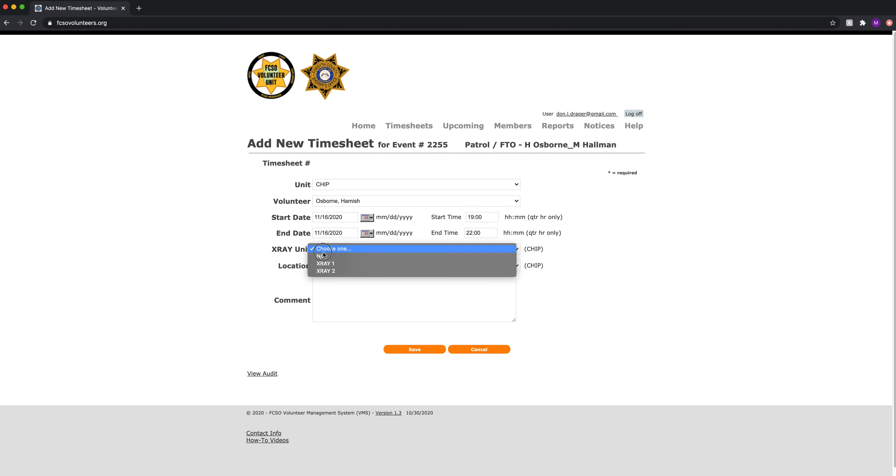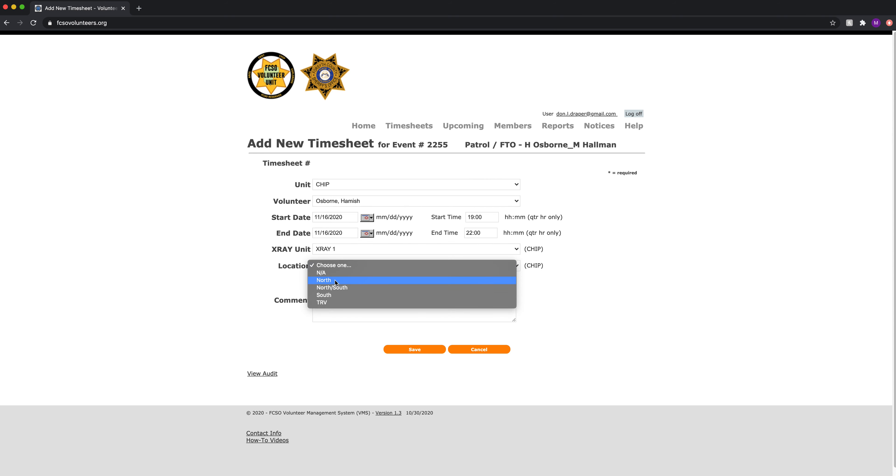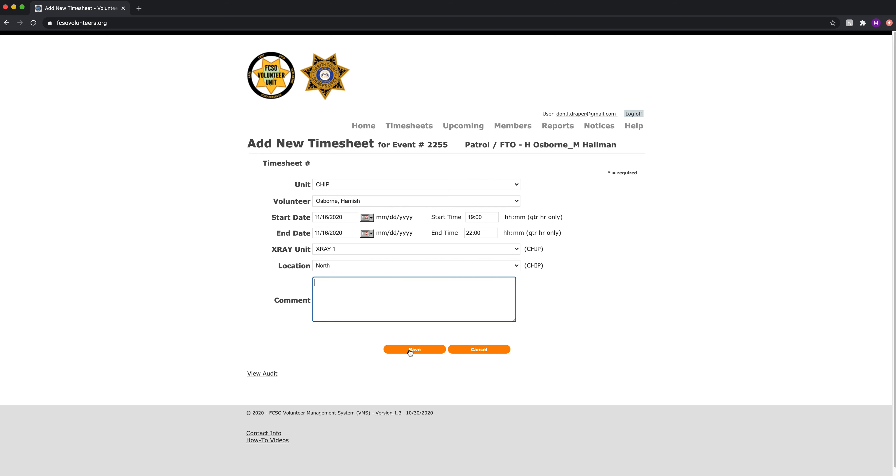X-ray unit. We were in x-ray one and we patrolled the north. Any other notes can go in here if needed. And we click save.